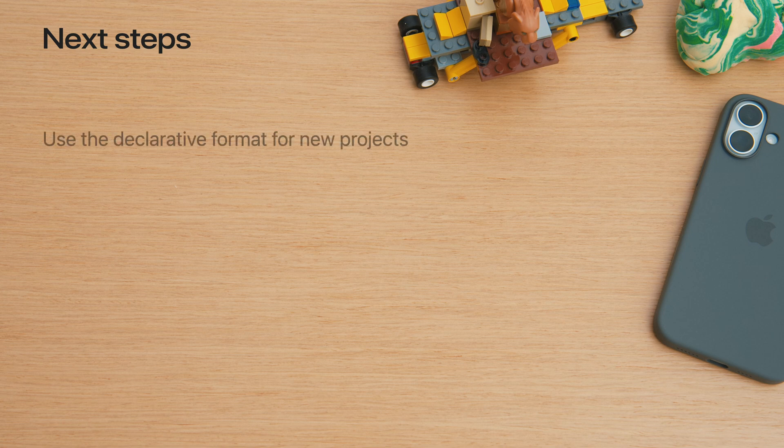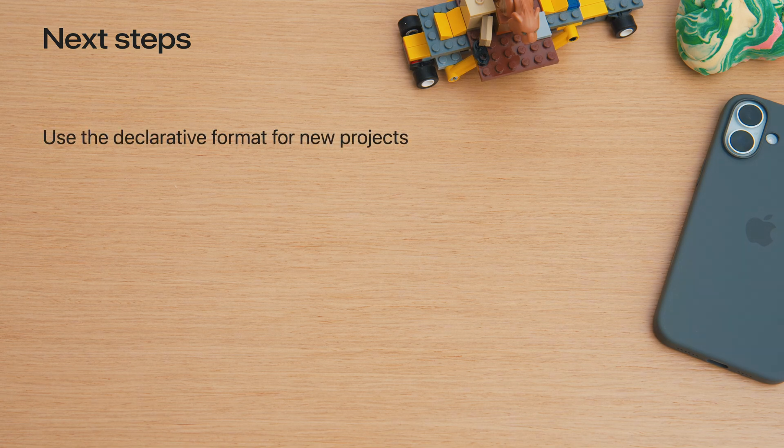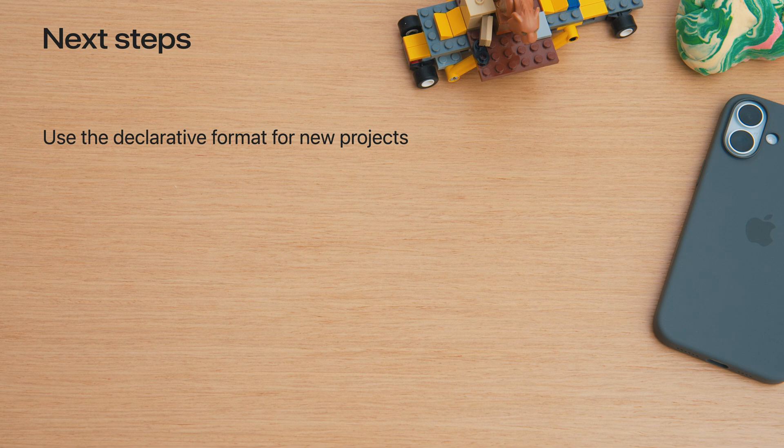We're excited about declarative web push and hope it can work for everyone. Give it a shot in Safari 18.5 and later on macOS or web apps saved to the home screen on iOS 18.4 and iPadOS 18.4 and later. If you're supporting web push in your app for the first time, you can opt in to the declarative format from day one.